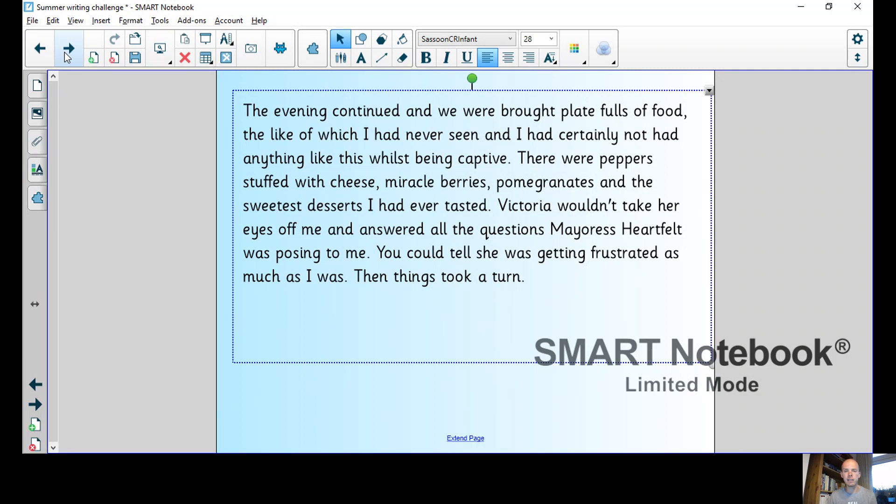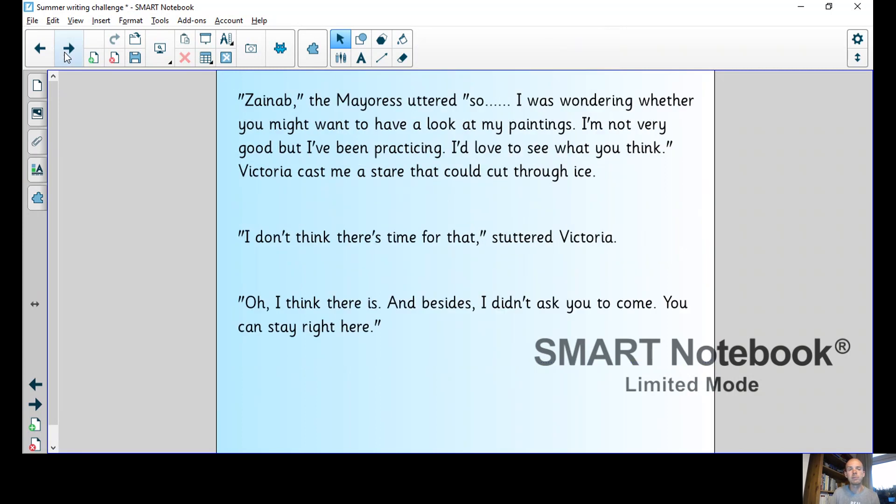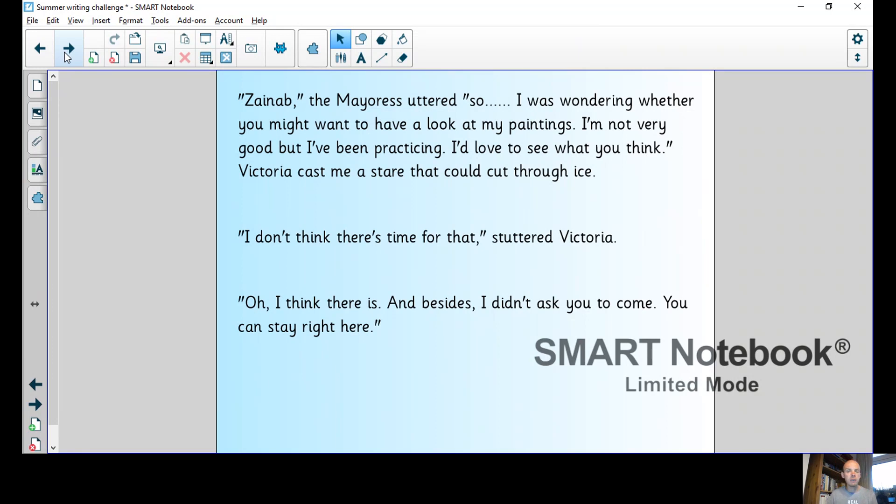Victoria wouldn't take her eyes off me and answered all the questions Meres Heartfelt was posing to me. You could tell she was getting frustrated as much as I was. Then things took a turn. Zainab, the mayoress uttered, so I was wondering whether you might want to have a look at my paintings. I'm not very good but I've been practicing. I'd love to see what you think.